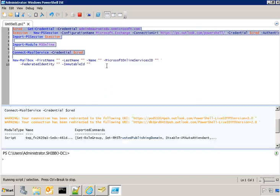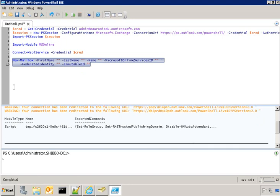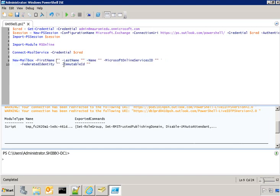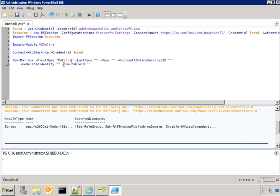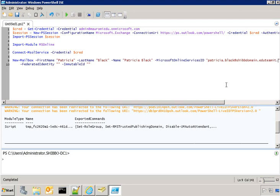But the important point is that we now have the user Patricia created on-premises with her password, and now she is also being synchronized. The four commands that I've just run were used to connect to the online platform, Office 365. The next command that I'm going to run now is for creating the federated user, new mailbox. I have to specify the first name, last name, the display name, the UPN, and these two very important pieces of information, which act as an anchor between the local Active Directory and the cloud, the federated identity and the immutable ID.